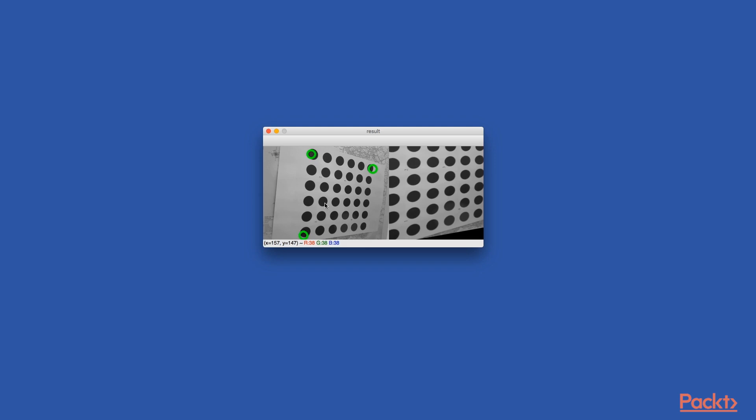On the left side, you see the original image and our selected points on it. On the right, you see the transformed image. Let's move back to our code.